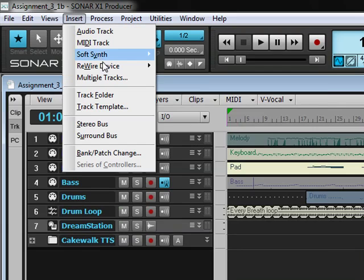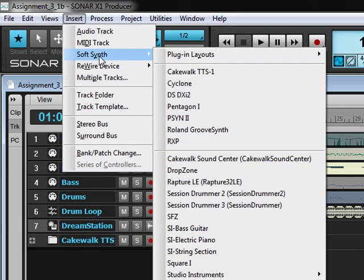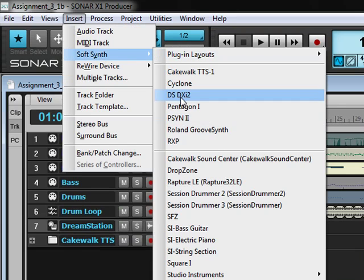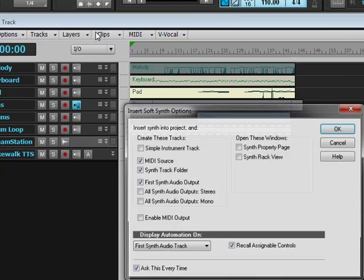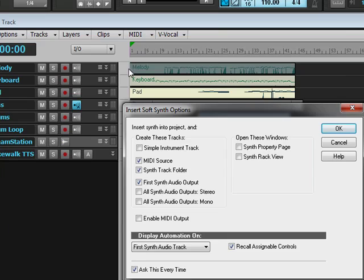Then click on Insert, put your mouse over SoftSynth, and select DSDXI2. That's short for DreamStation and then the version number.